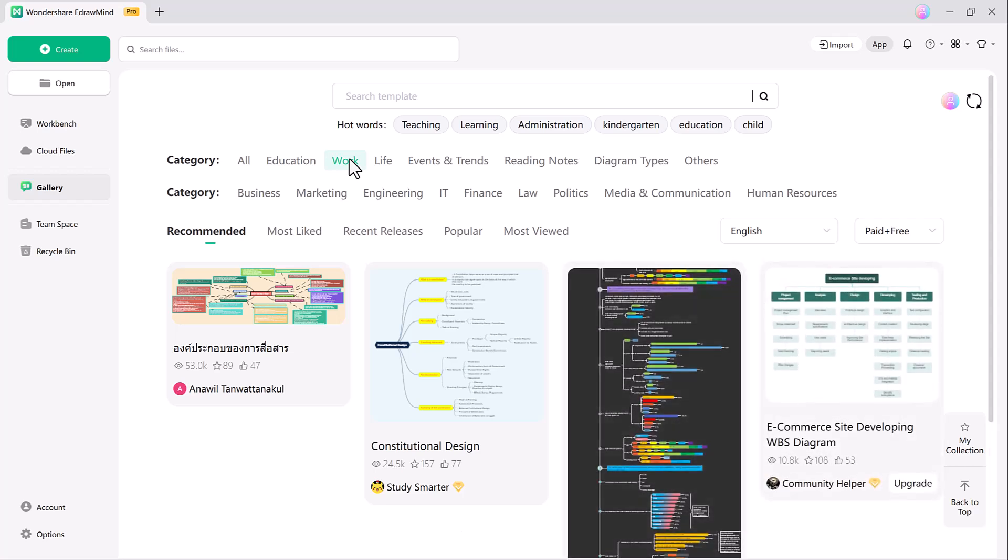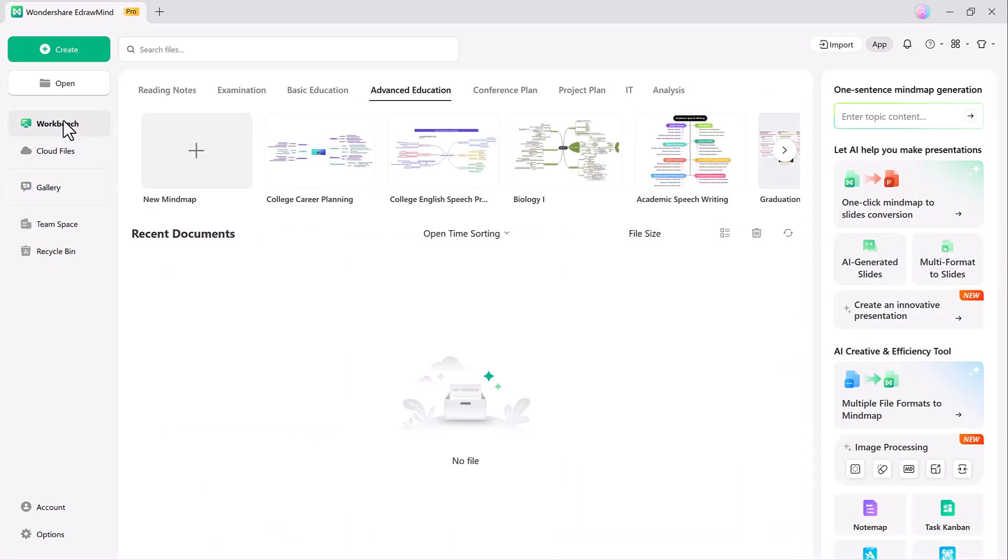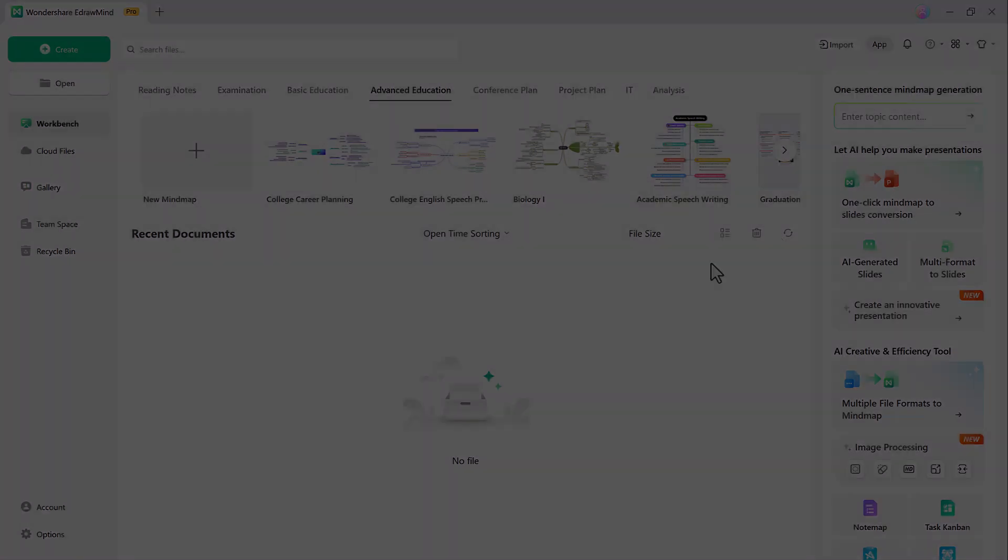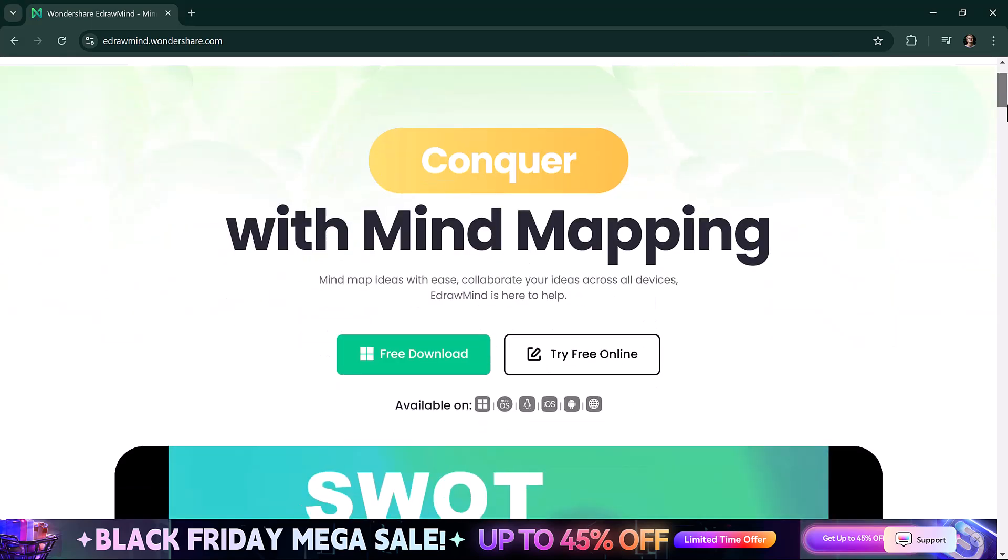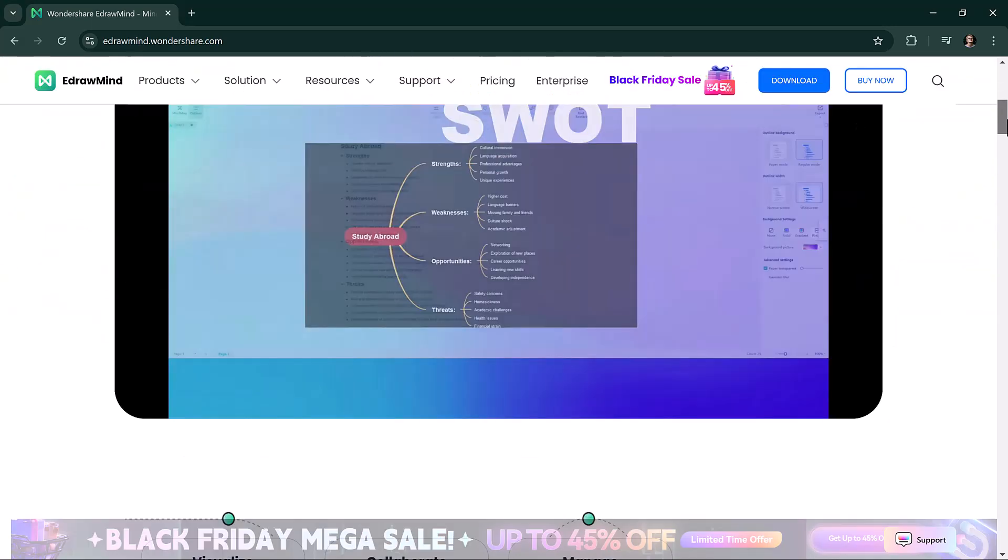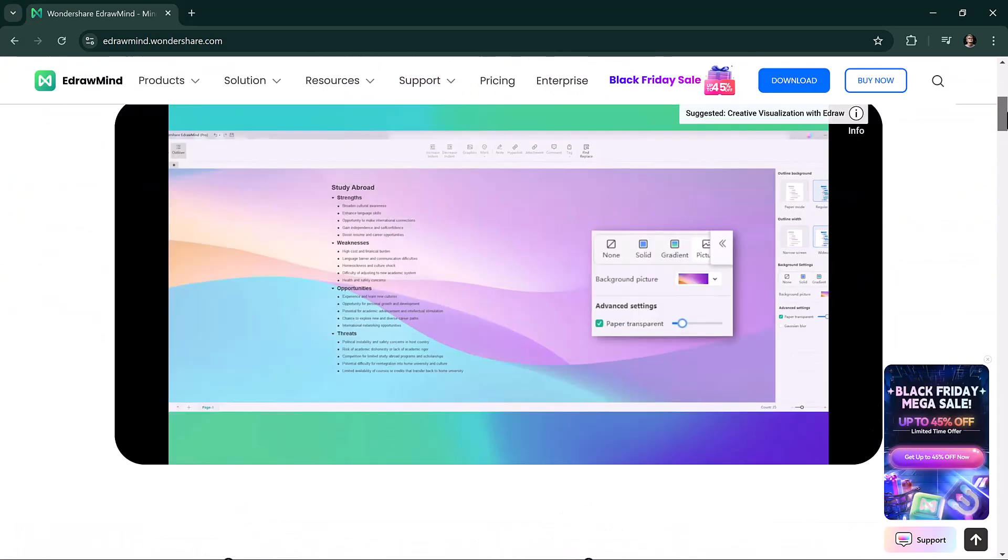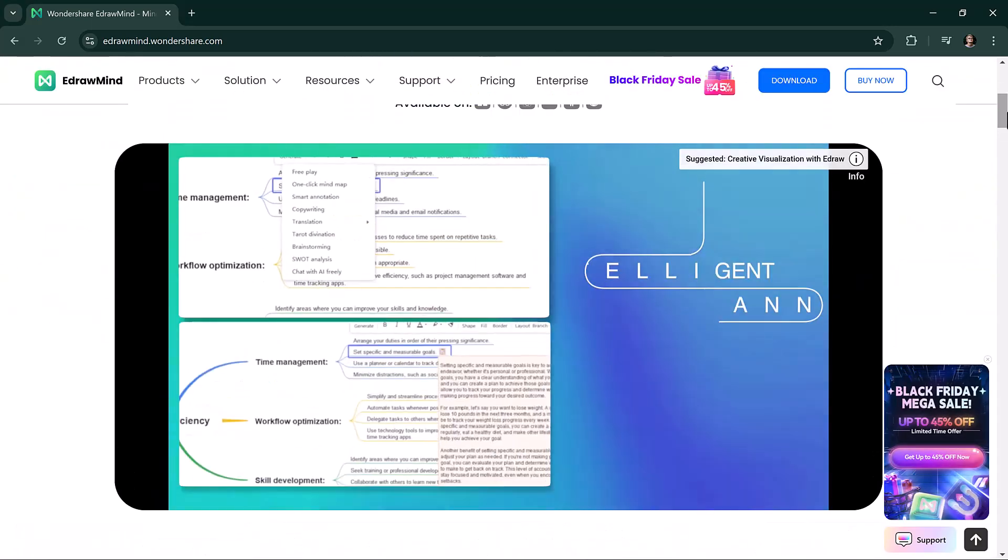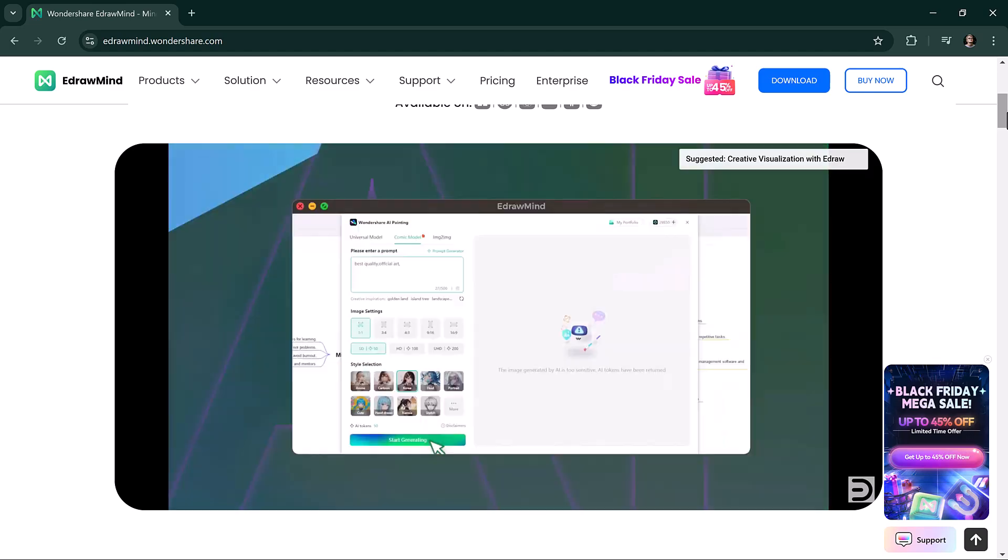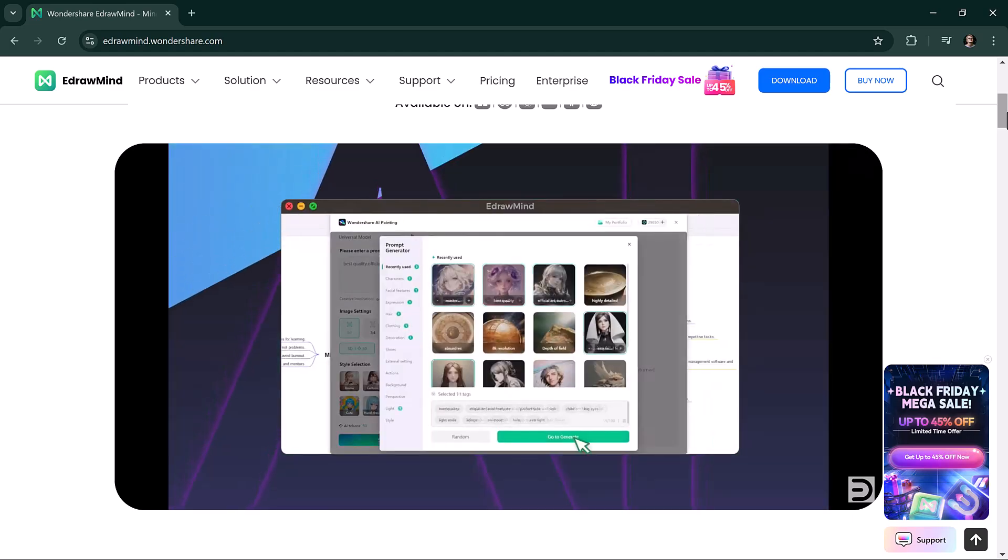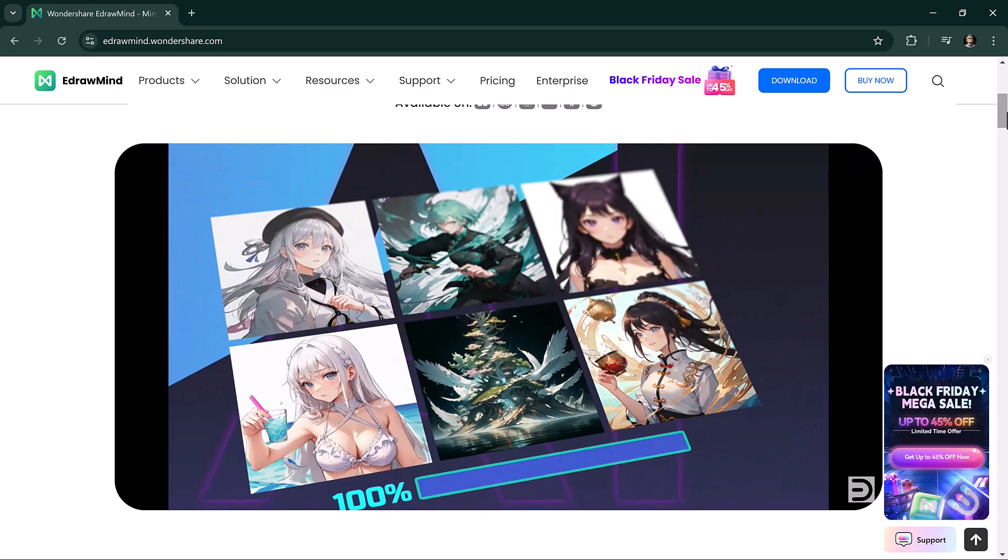Whether you are working on personal projects or professional presentations, EdrawMind's tools are designed to streamline your workflow and enhance your creativity. I hope you found this video helpful. Thank you so much for watching, and I will see you in the next video.